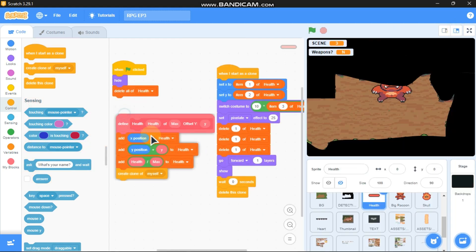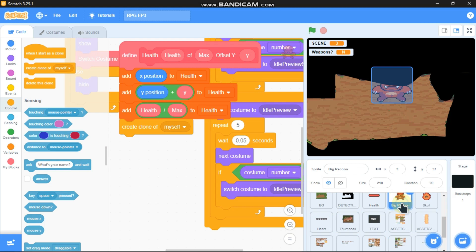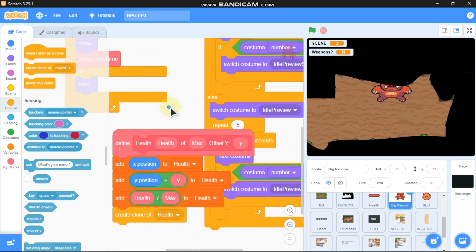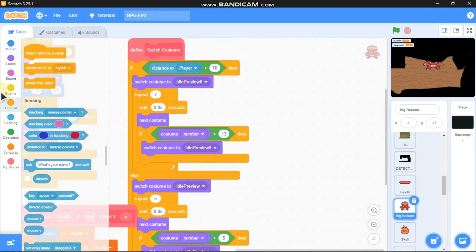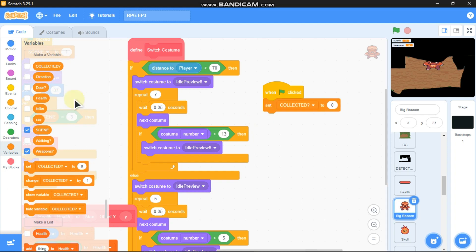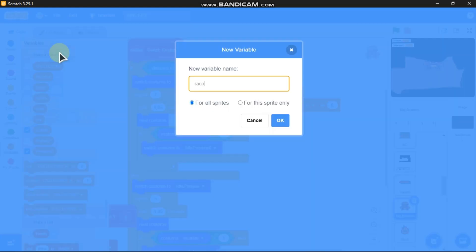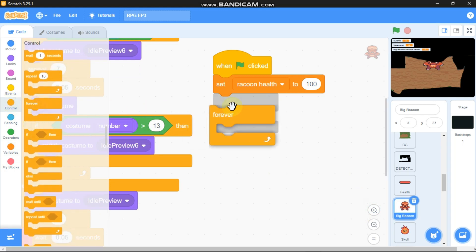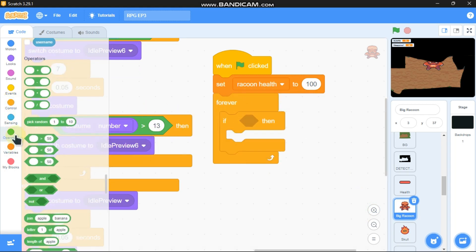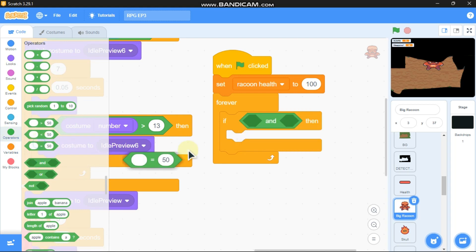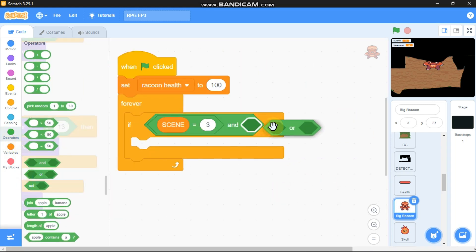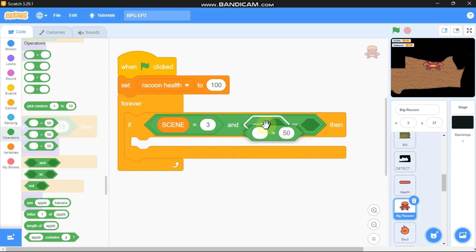Copy this script to your big raccoon sprite and change 'create clone' to 'health'. When green flag clicked, set a new variable called 'raccoon health' for this sprite only, set raccoon health to 100. Add a forever loop with an if statement, then an 'and' block: if scene equals 3...